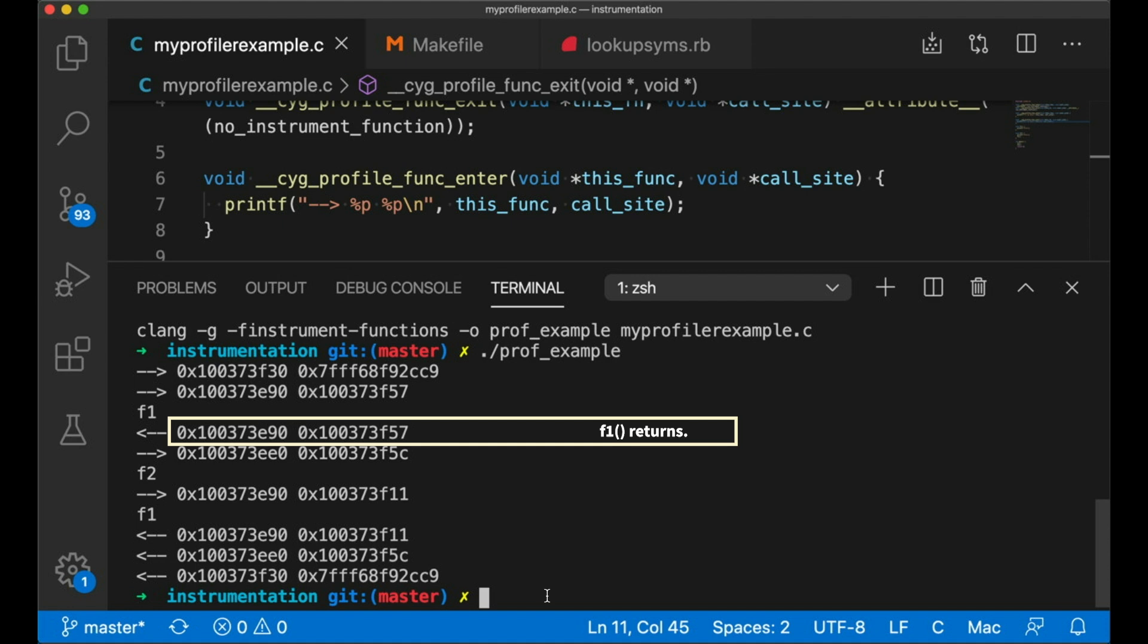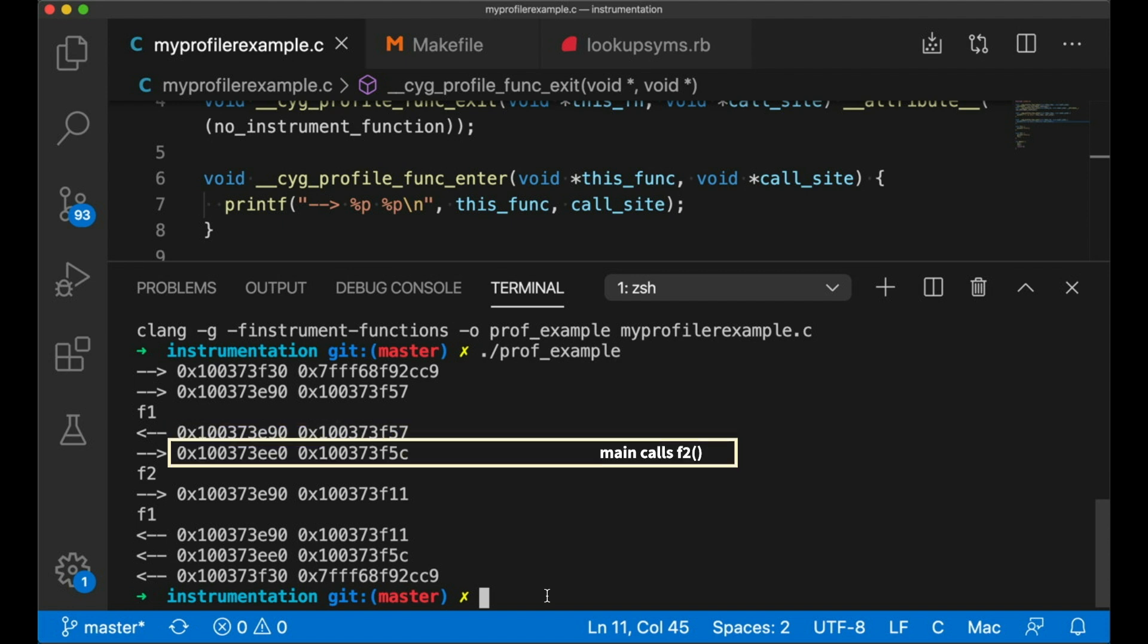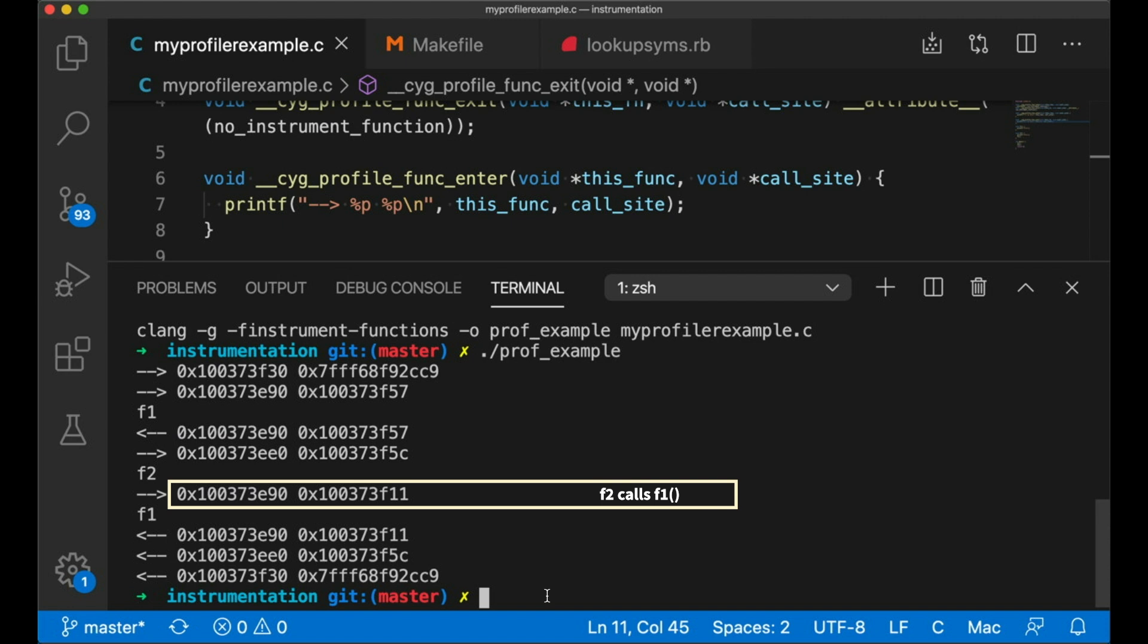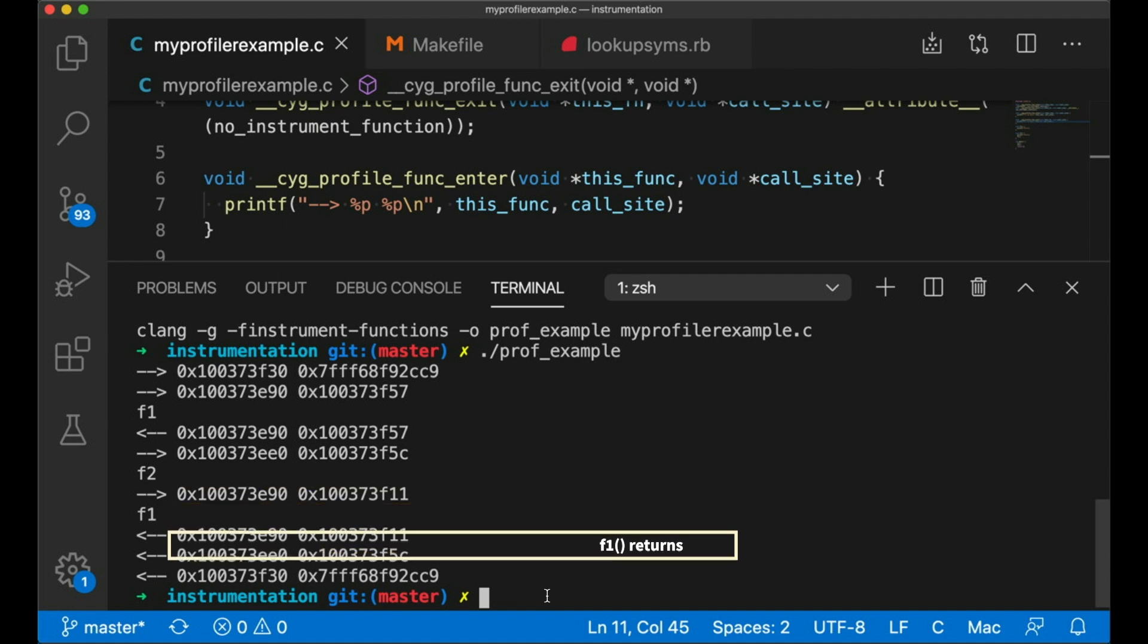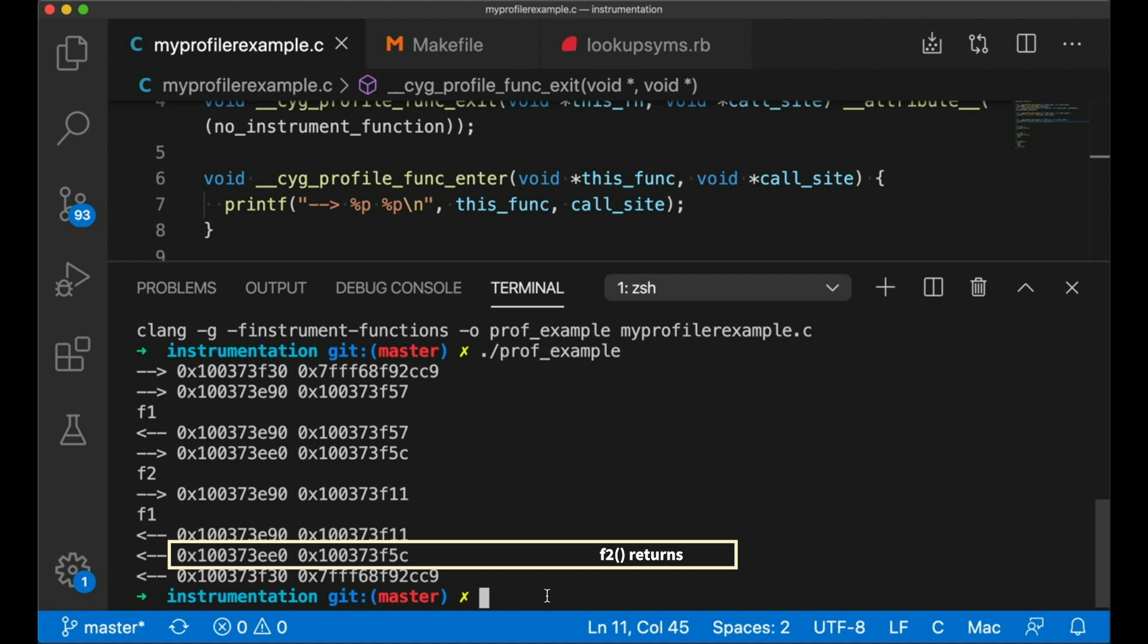Now this tells us where it's returning to. It could also be helpful in matching it up, the exit with the entry. And then of course you see the same basic pattern when F2 is called, except that now we have another call inside F2. So you get the entrance into F2, then the entrance into F1, and then you get the exit from F1 and then the exit from F2. So they're nested.